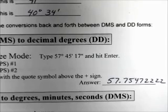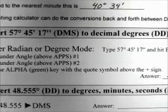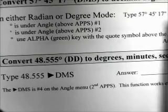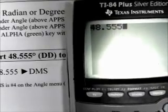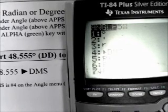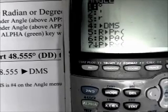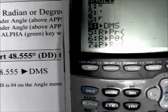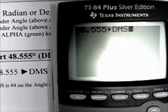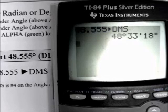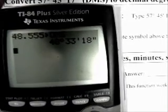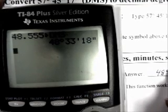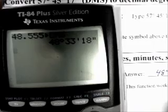Now we want to convert decimal degrees — 48.555 degrees — to DMS. Simply type in 48.555, then press second APPS and arrow down to 4 (DMS), and hit enter. It converts to 48 degrees, 33 minutes, and 18 seconds.